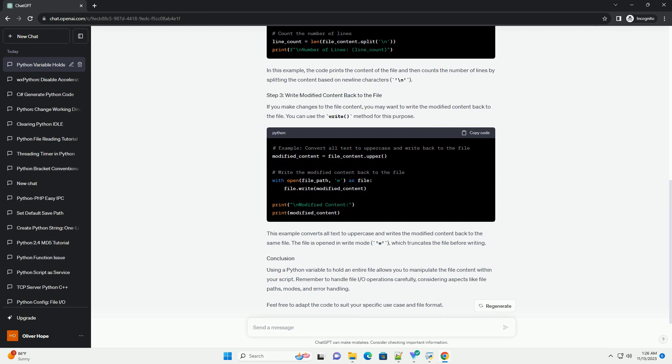Now that you have the file content in a variable, you can perform various operations on it. For example, you can print the content, count the number of lines, or search for specific patterns.